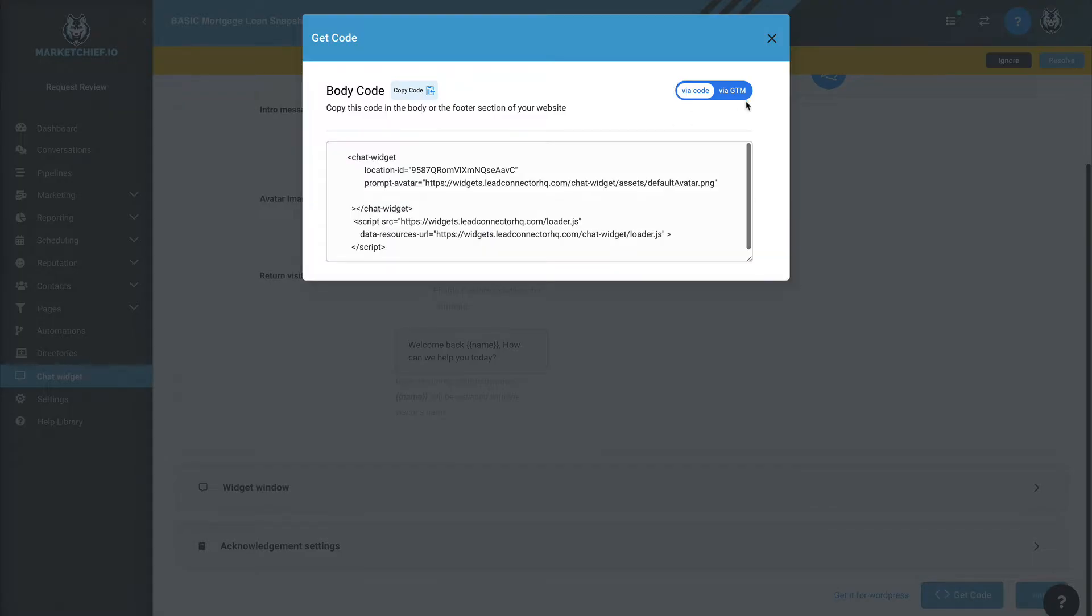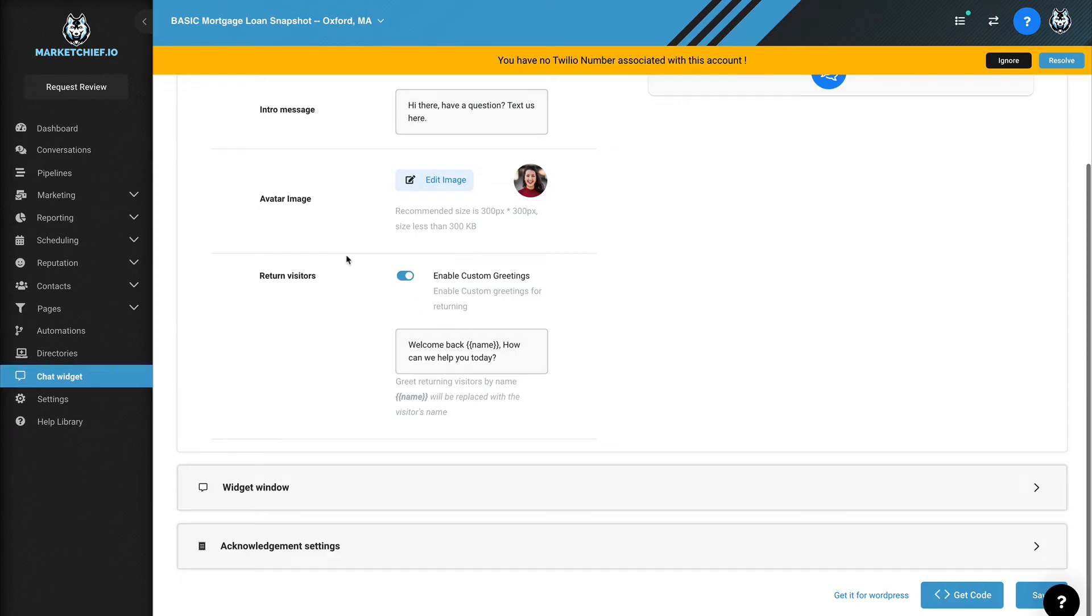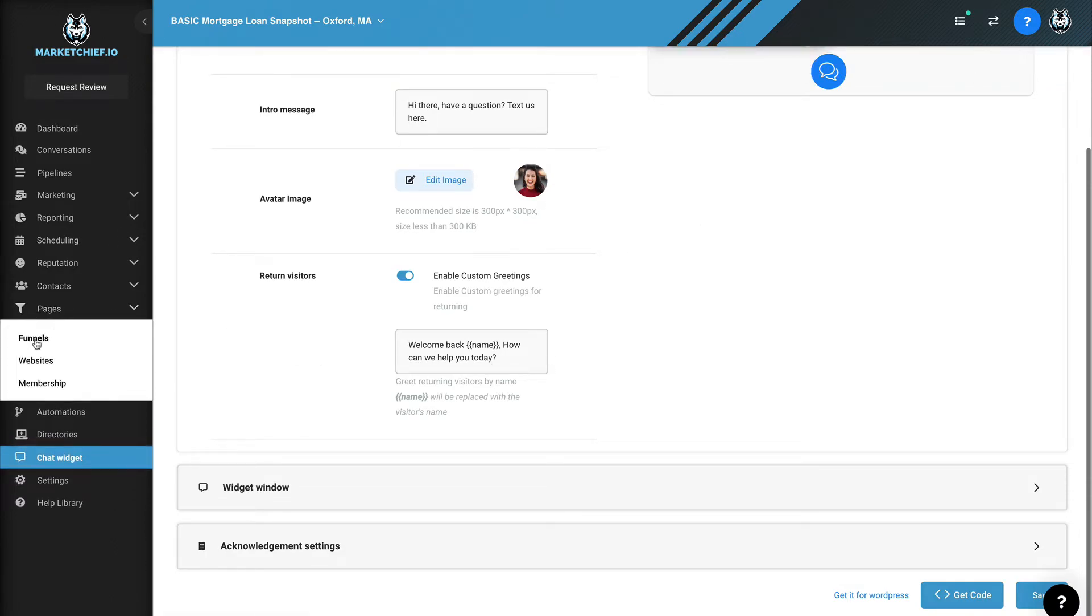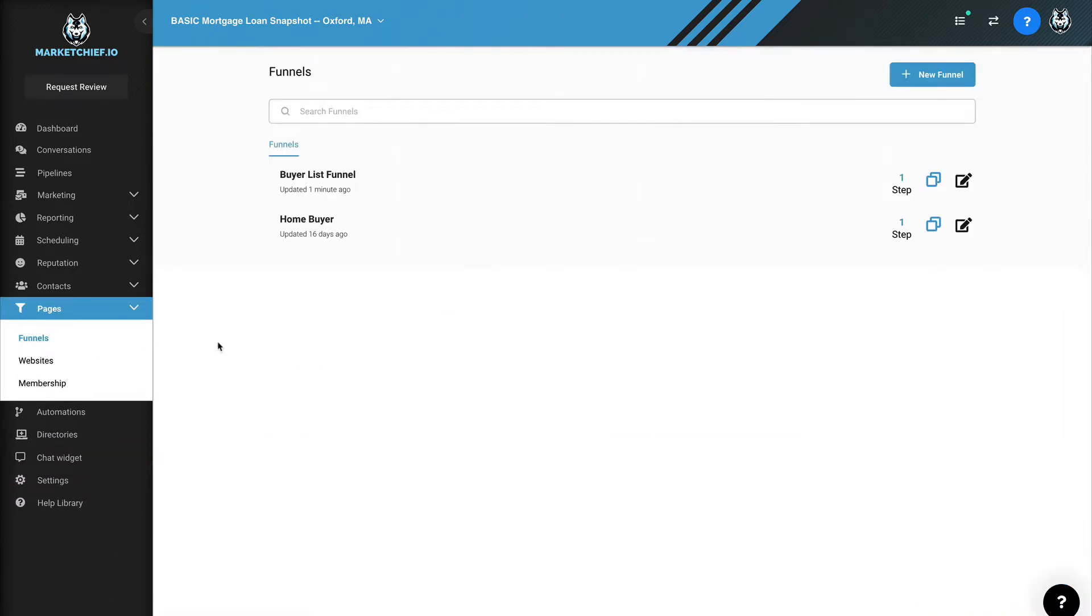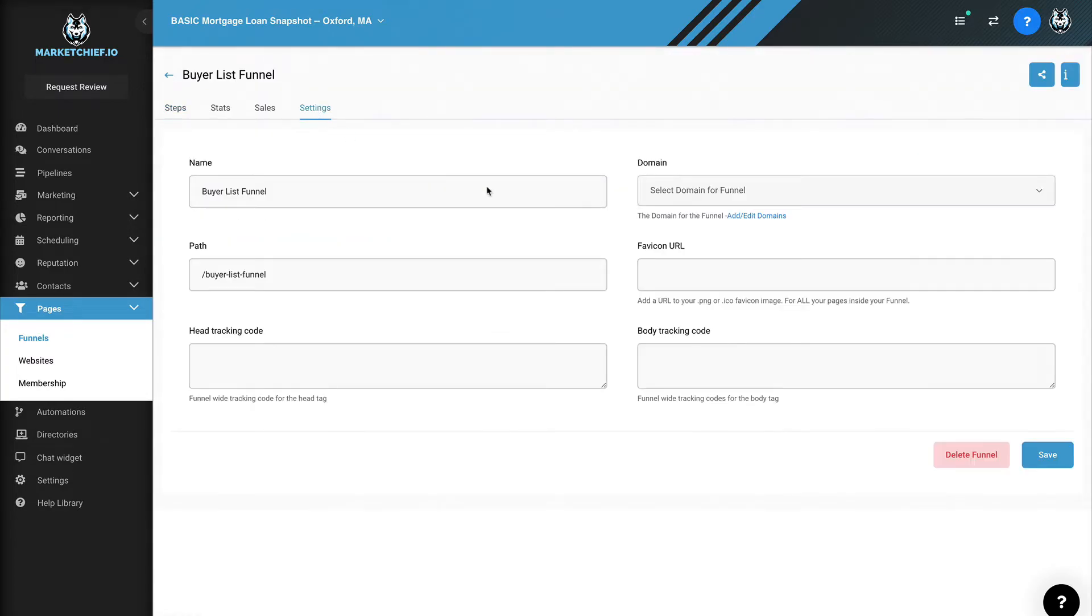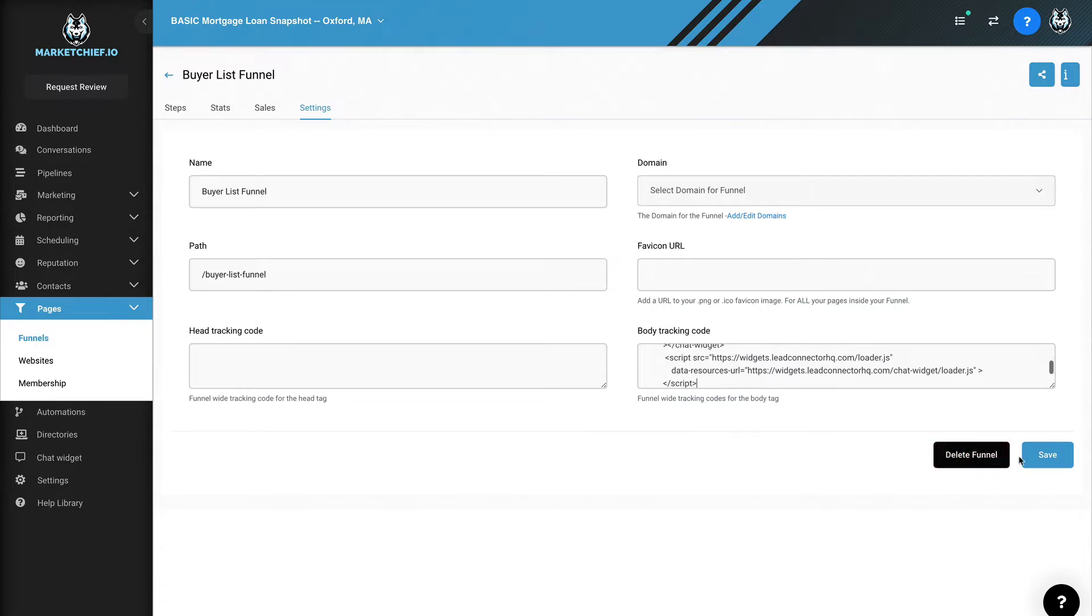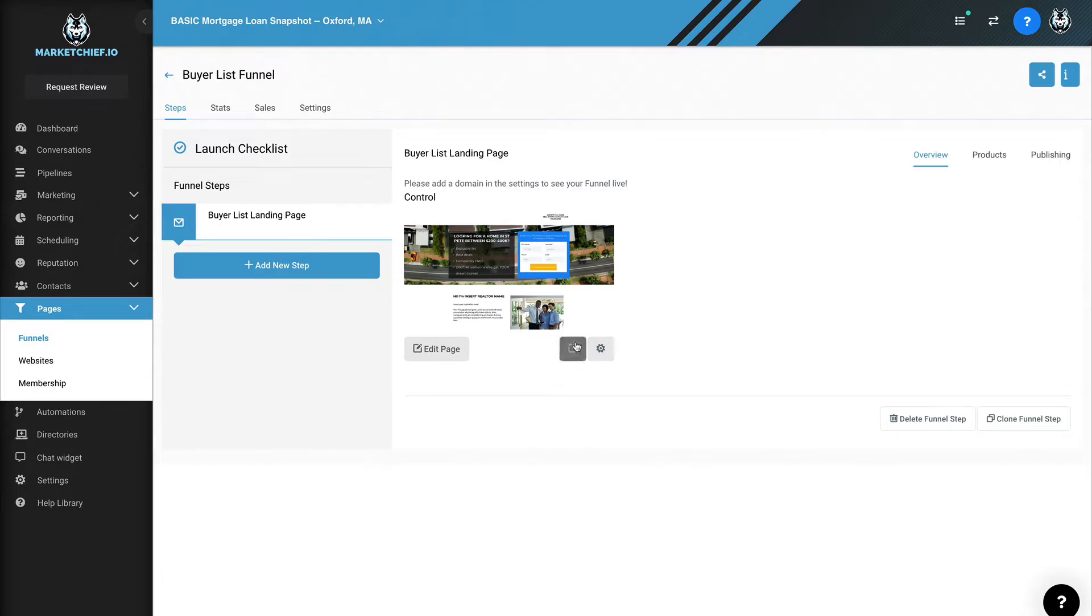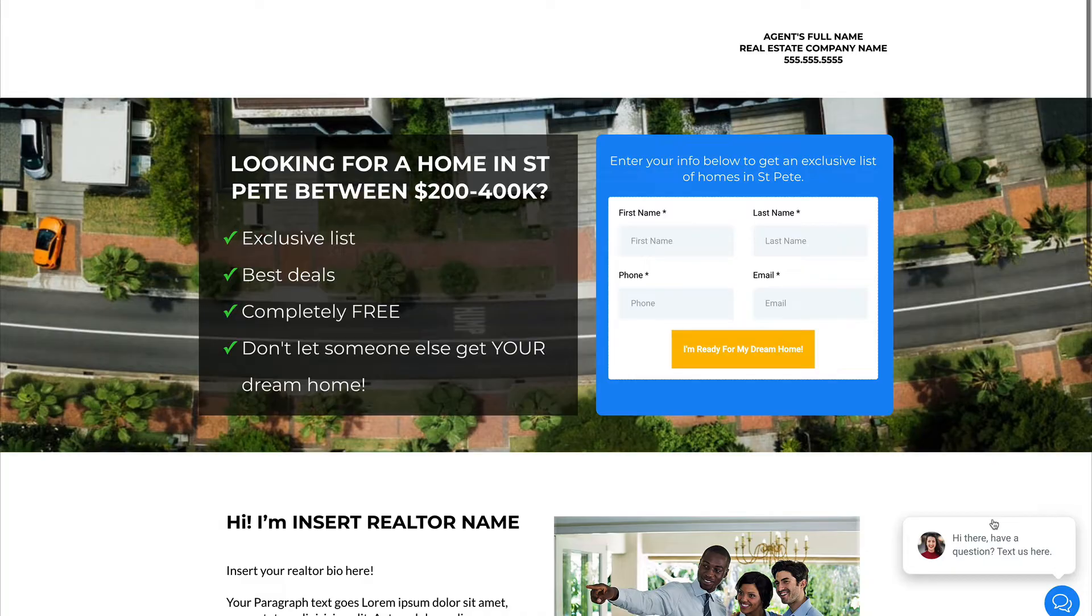By the way, you can actually integrate this through your Google tag manager as well, which I think is extremely important. And then what we're going to do is we're going to come over to pages and funnels. And then I'm going to go back to this buyer list funnel, click on settings, and then I'm going to paste this chat code right here in the body tracking code section of this area here. I'm going to hit save and I'm going to go back to the funnel.